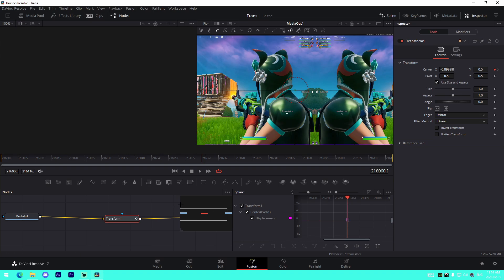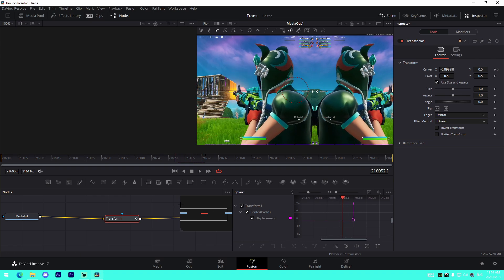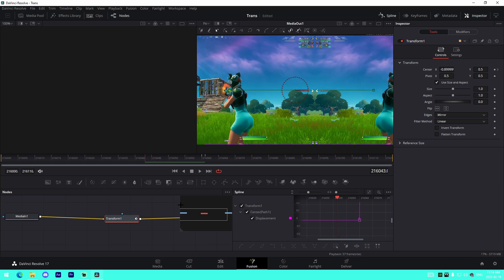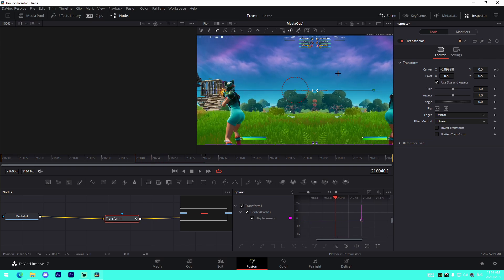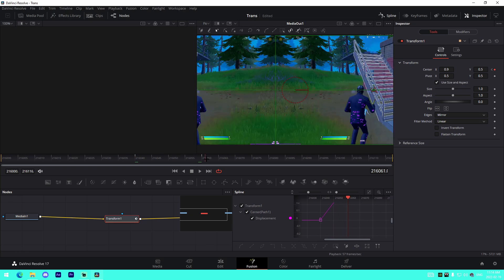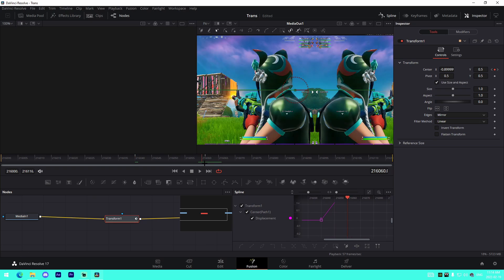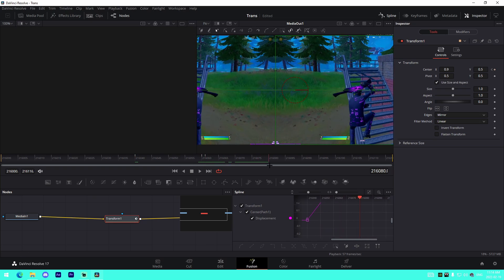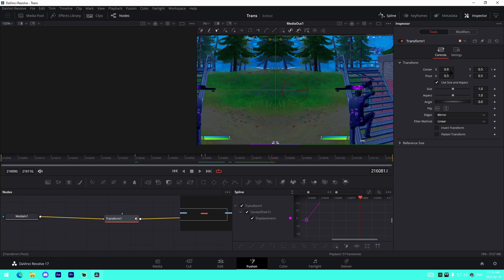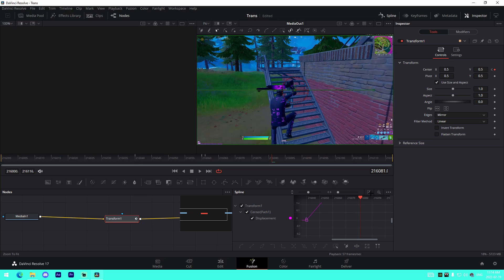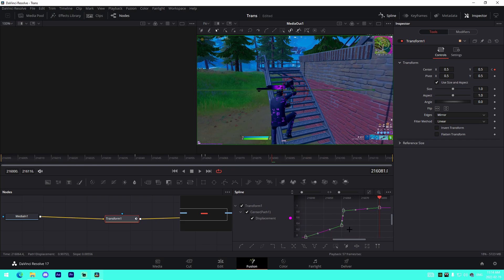And then we'll go one frame back and we'll change this to negative 0.9, which will bring it to the other side. And then what we'll do is we'll go 20 frames back: 1, 2, 3, 4, 5, 6, 7, 8, 9, 10, 11, 12, 13, 14, 15, 16, 17, 18, 19, 20. Change this value to 0.5, which is the default value. And then we will go 20 frames after, which is right here, change this one to 0.5 just right here.